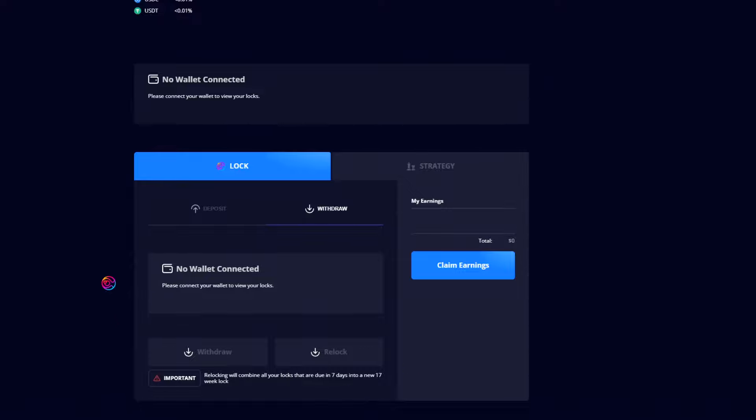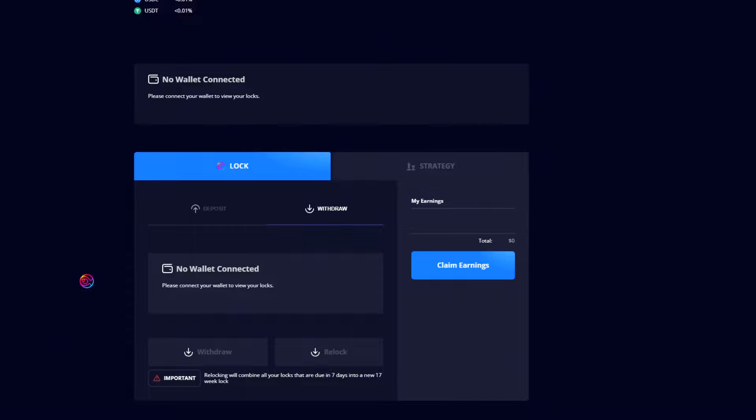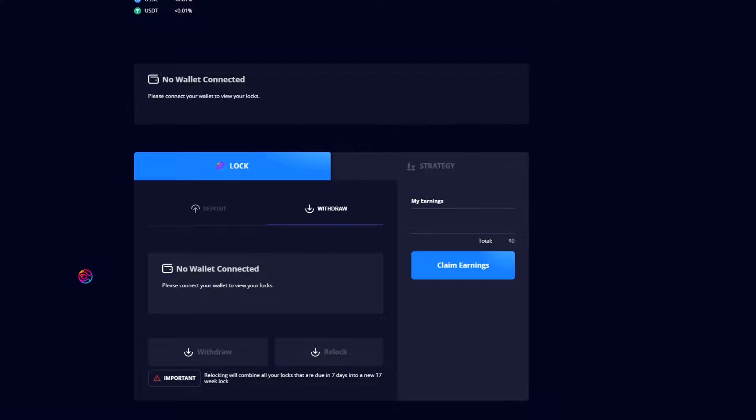Now if after unlocking you neither withdraw nor re-lock, your SPHERE will remain in the locker for a period of 3 weeks, after which it will be at risk for being kicked out of the pool by other users, and you will lose 0.01% of your kicked SPHERE. So please be sure to monitor your yield-locked SPHERE and either withdraw or re-lock in a timely manner.